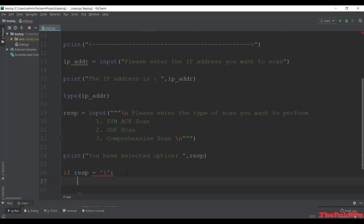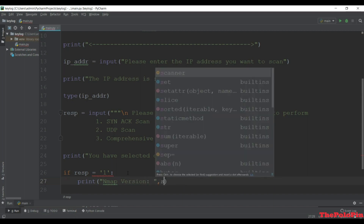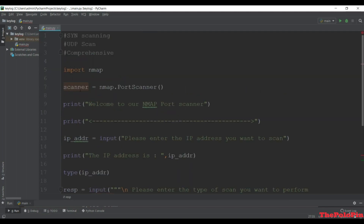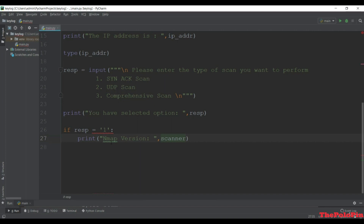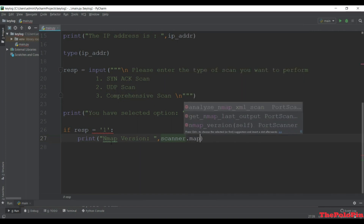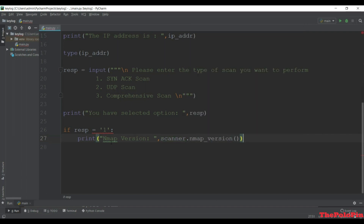If res equals '1' we do the SYN scanning. First let's check the version of nmap, so we'll print the nmap version using scanner.nmap_version(). This method checks the version of nmap installed on our machine.